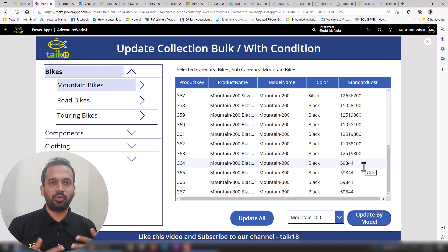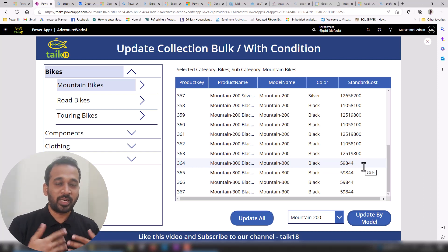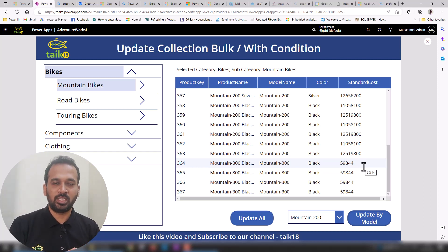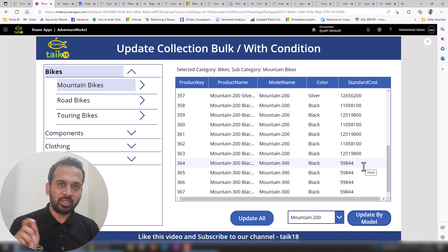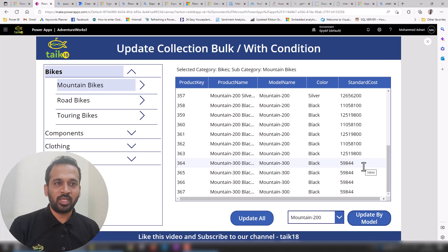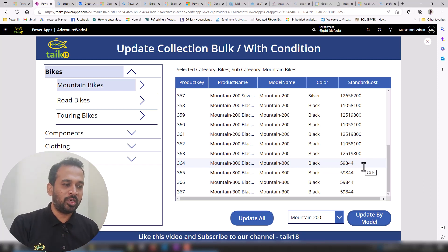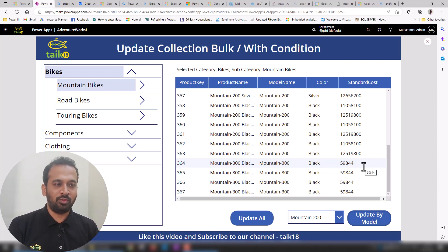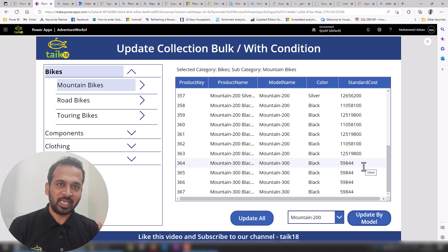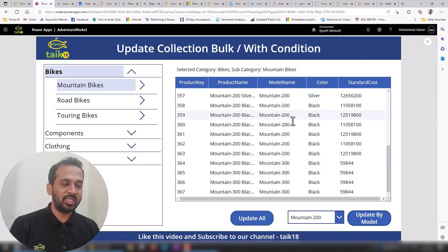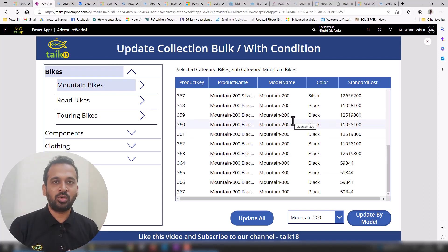This can be helpful in scenarios where you are responsible for price approval for each and every product. Users will send you a request for price approval, you go through it, and if everything is okay you can select that particular item and click approve — it will approve everything from your side. You can also conditionally approve specific categories by applying these kinds of logics.